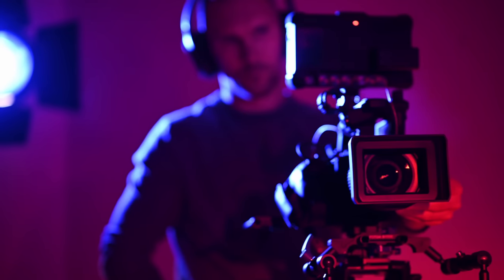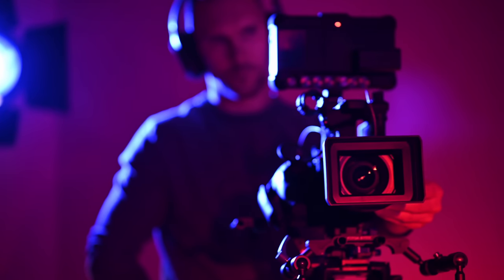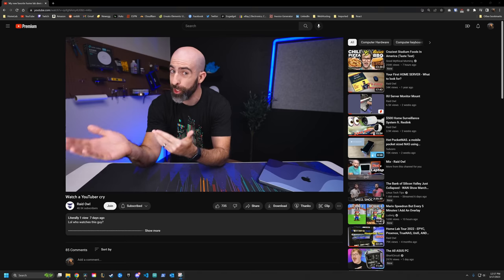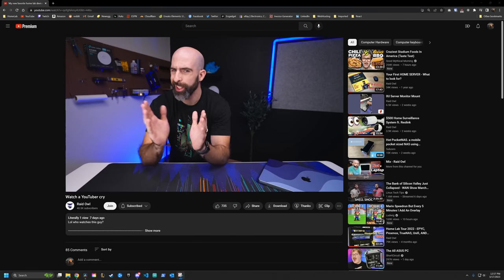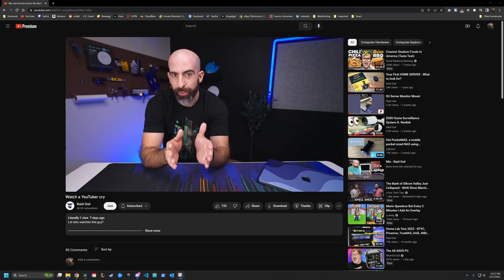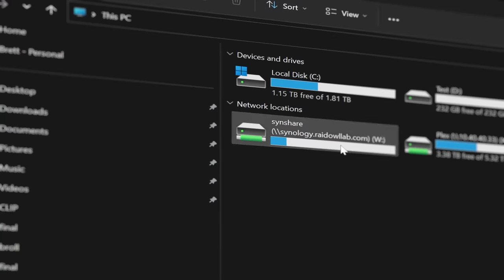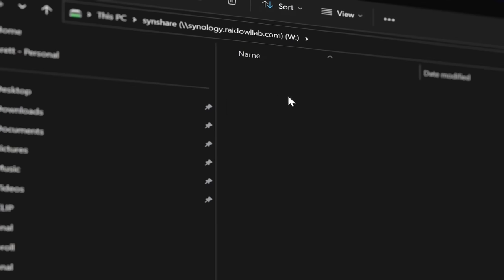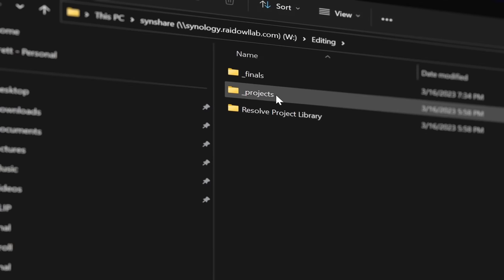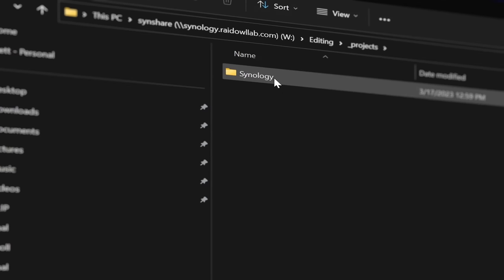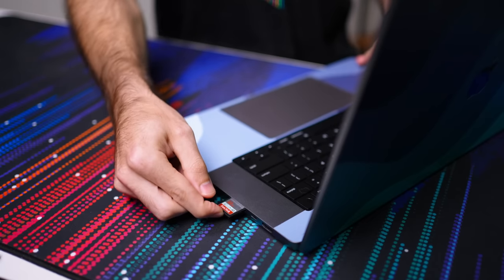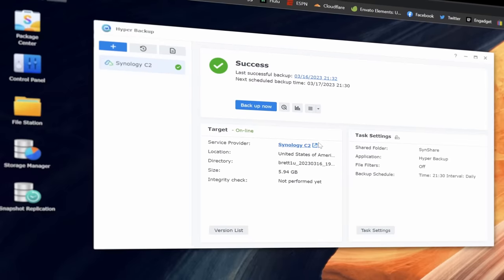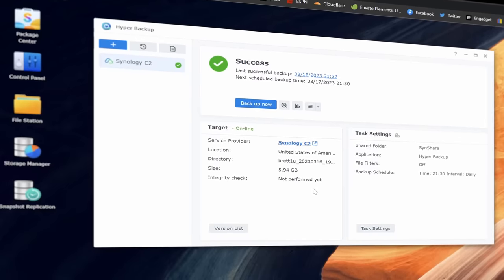The barrier to entry for creating content, whether that's music, photography, professional filmmaking, or if you're really unlucky, YouTube, is lower than ever these days. And with all of that content comes the need to keep it organized and backed up at every stage of your workflow. With the help of today's video sponsor, Synology, I'm going to show you how I complete my entire YouTube workflow from ingesting footage, editing, syncing, and backing up all of it within the Synology ecosystem.